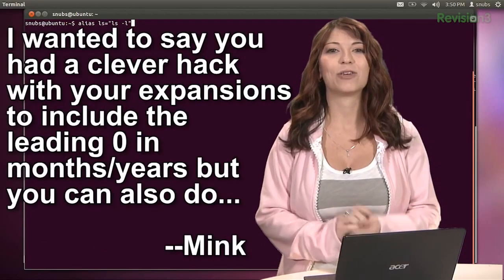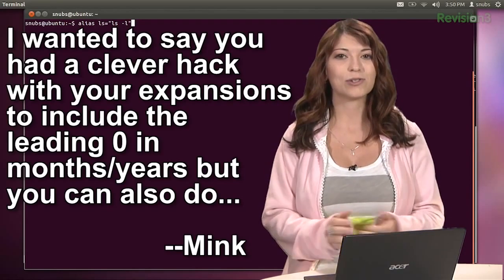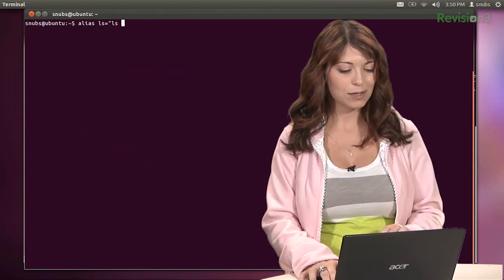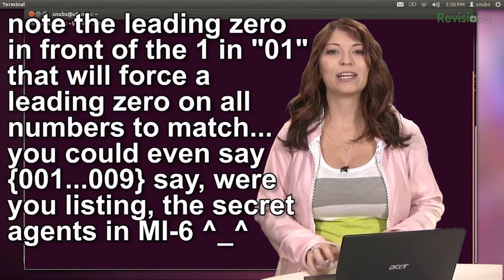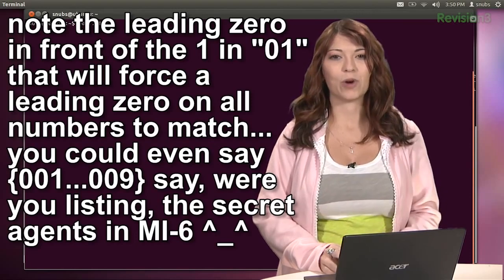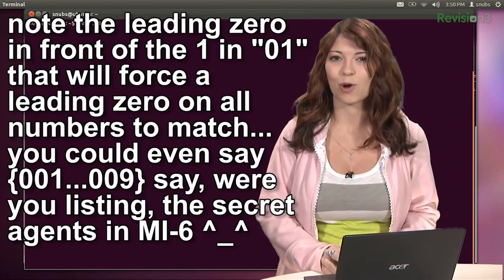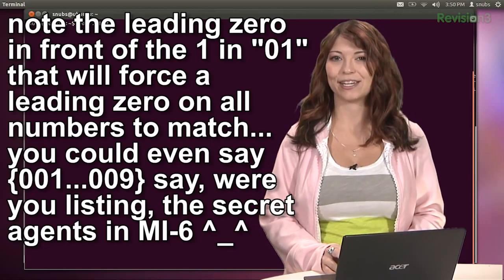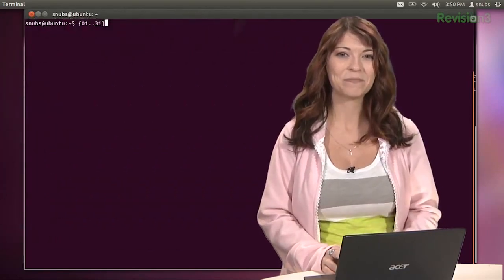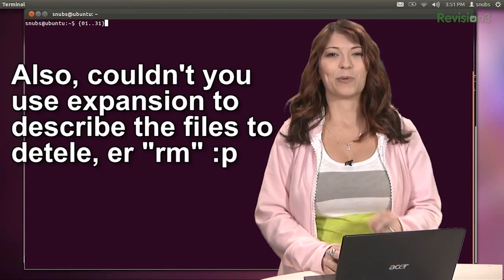Meek says he wanted to say we had a clever hack with expansions to include the leading zero in the months and years. But you can also do something like this: simply use {01..31} — note the leading zero in front of the one. That will force a leading zero on all of the numbers to match. You could also say something like {001..009} — say, were you listing the secret agents in MI6? Good one, Meek. Also, couldn't you use expansion to describe the files to delete with rm? Yeah, that's a good point too.